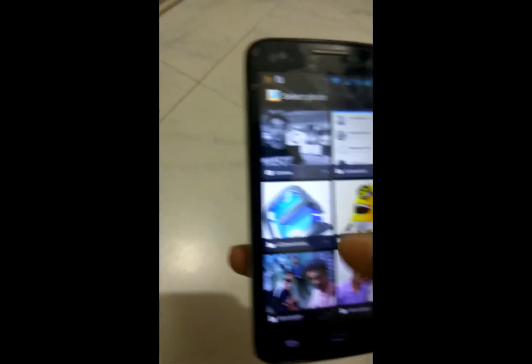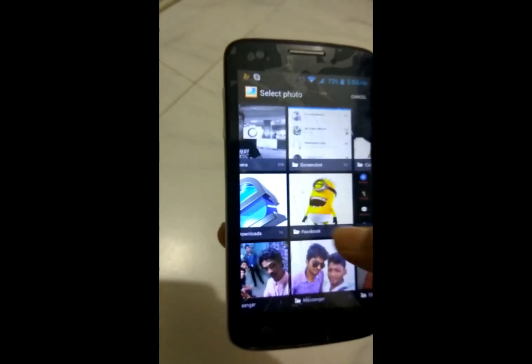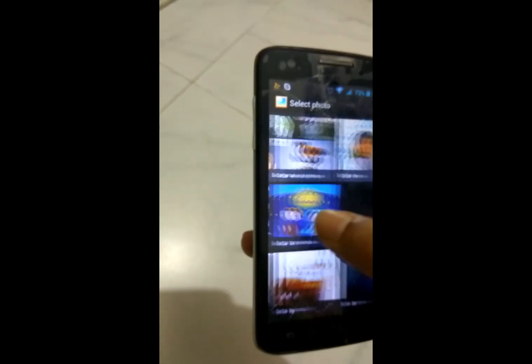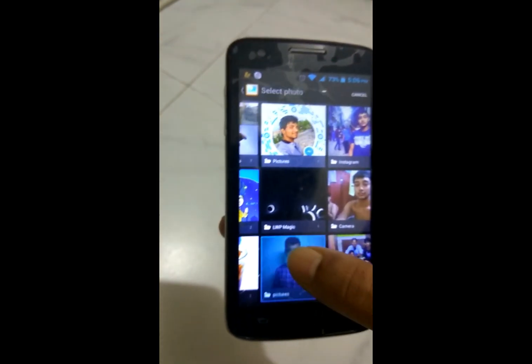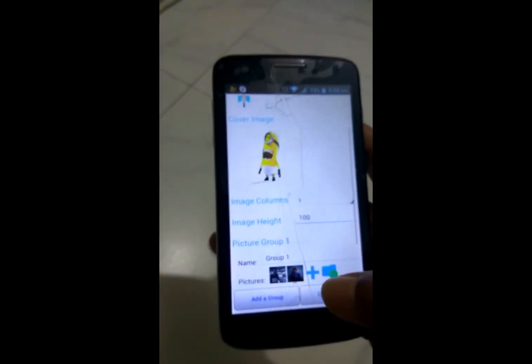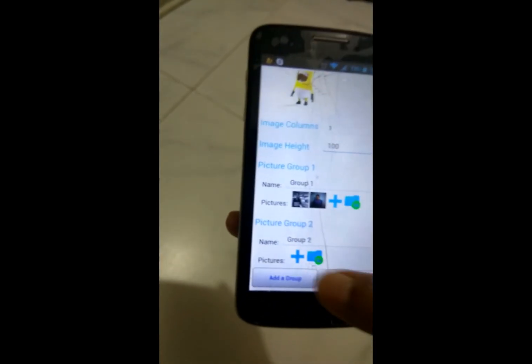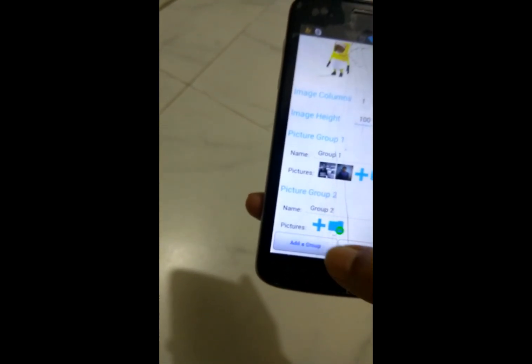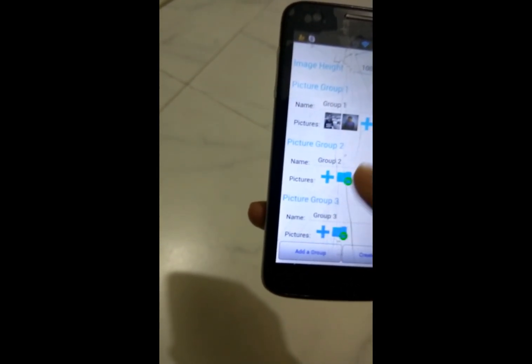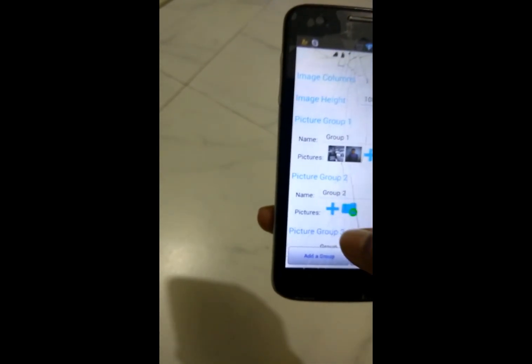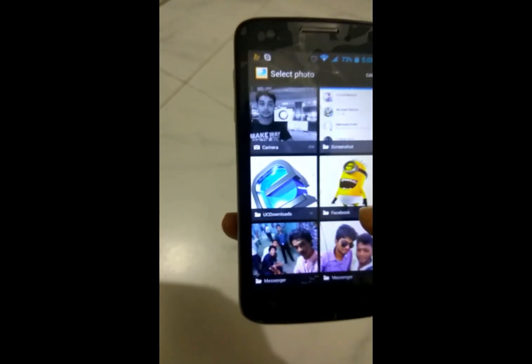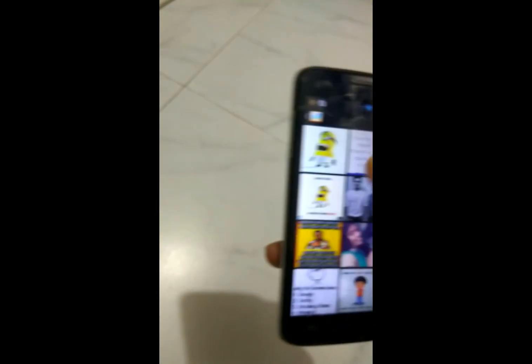Click on this plus mark and select your photograph. Here this one, here this one, here this one. You can add more groups by clicking on 'Add a Group.' Here is another group added.